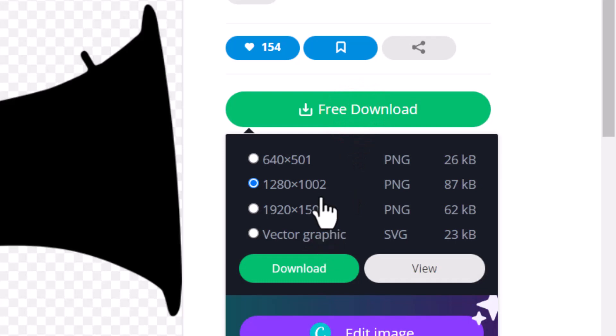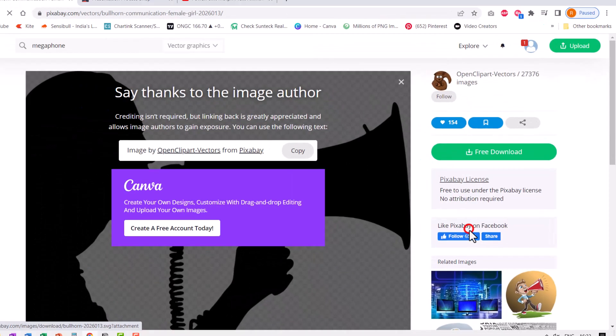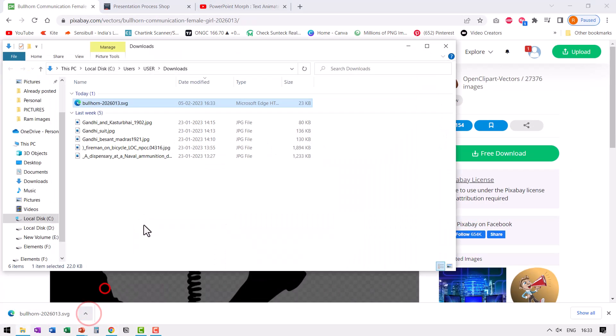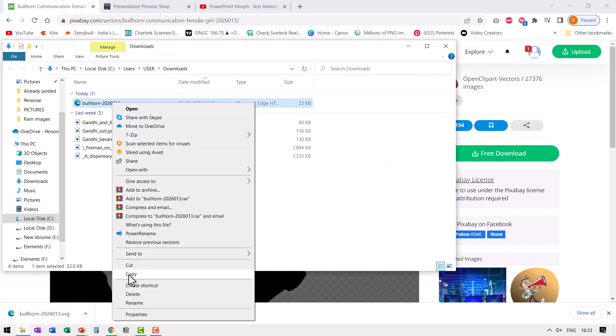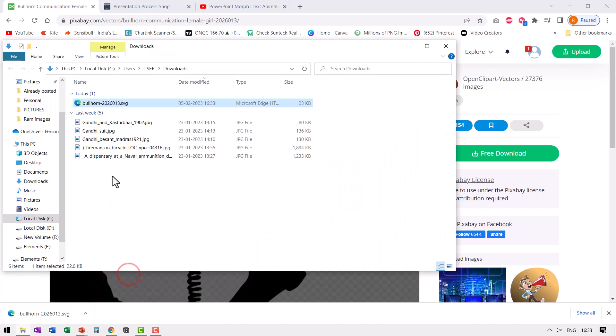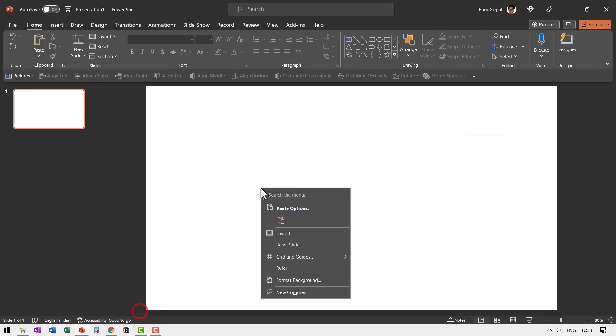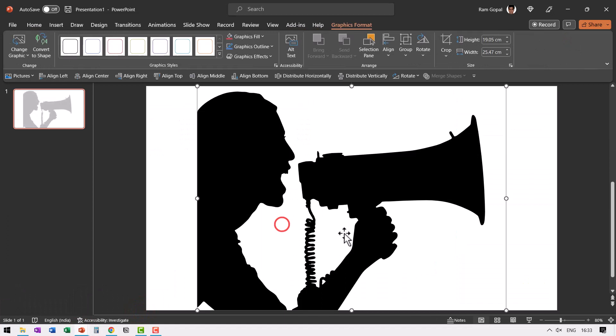Go to vector graphic. You can choose PNG image as well. It doesn't really matter. Let's choose vector graphics, so we have the option to color it the way we want. Then let's go to show in folder. Right click and then copy this bullhorn image and then go to our slide and paste it.